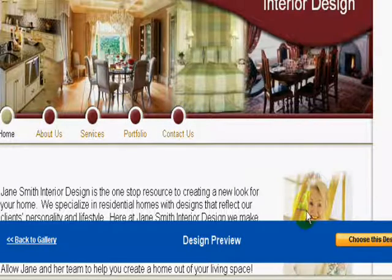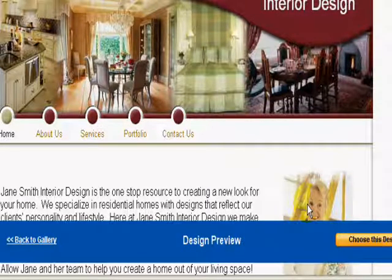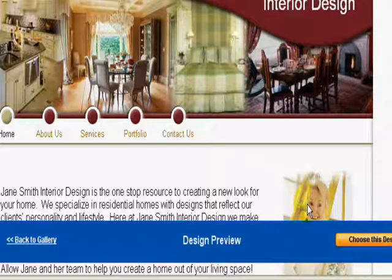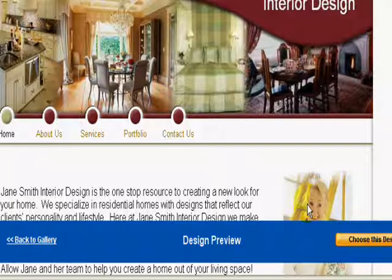When you want to change an image, you click on the image and you'll be able to upload a photograph from your computer, or use a photograph from the built-in image library. When you want to change the text, you click on the text, highlight it, and then you can change it to whatever you want.